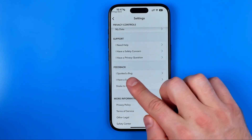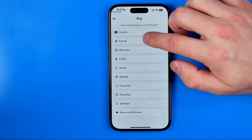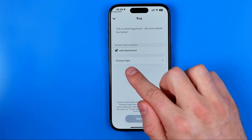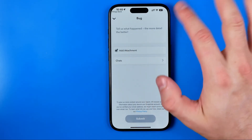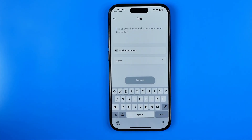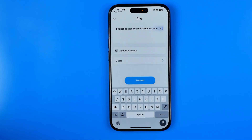Tap on 'I spotted a bug', then under Choose Topic select 'Friends'. Then select 'Chats', and describe your problem — for example, write: 'Snapchat app doesn't show me any chats, please help me with that'.